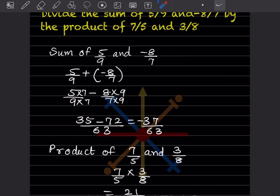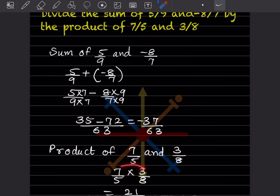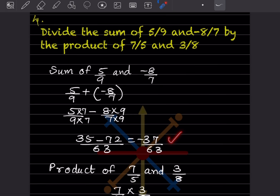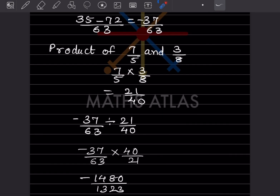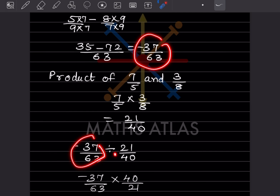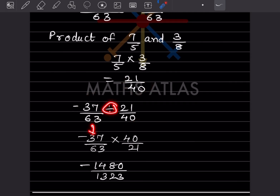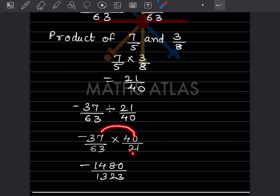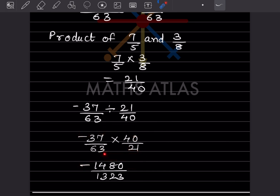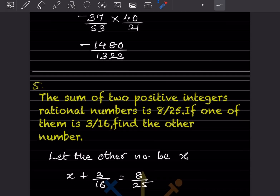Now find the product of 7 by 5 and 3 by 8: for multiplication you don't take LCM, just multiply directly. So 7 times 3 by 5 times 8 gives 21 by 40. Now divide the sum by the product: minus 37 by 63 divided by 21 by 40. Division becomes multiplication and we flip to get 40 by 21. Multiplying gives minus 1480 by 1323 as the answer.